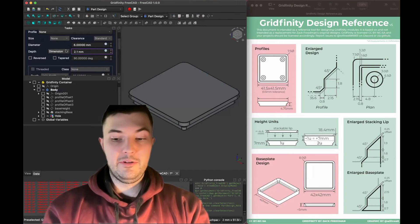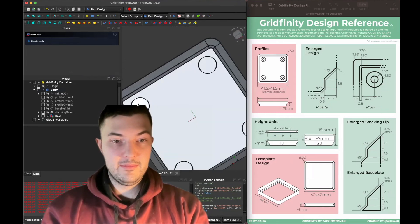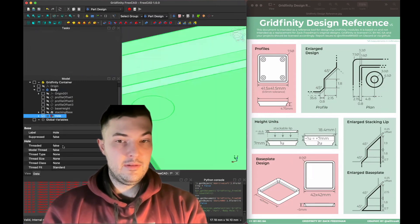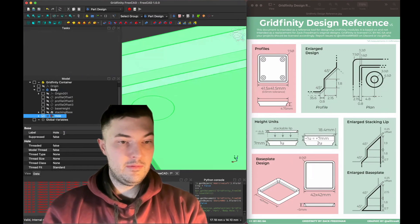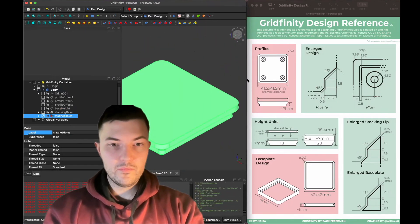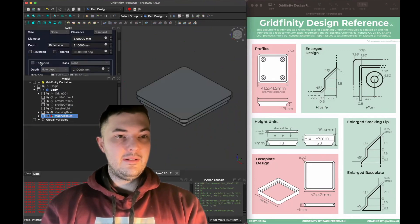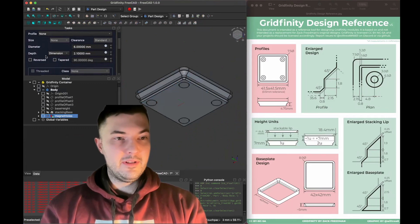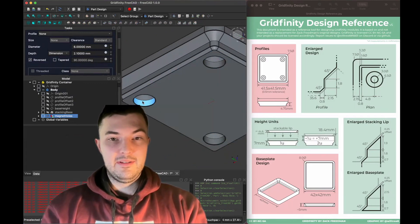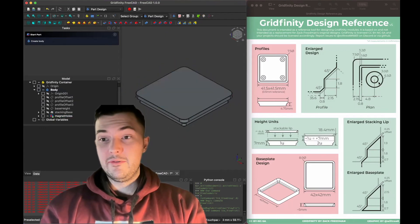I'll set 2.1 and add the millimeter unit. I'll use the view tool to flip around and we can see our magnet holes. I'm going to name this feature magnet holes. The hole wasn't showing up properly — I realized it's because we need to check the reversed button on our hole. Now you can see that 2.1 millimeter depth and the edge of the cylinder. Click OK and we're good to go. All that's left now are the screw holes.